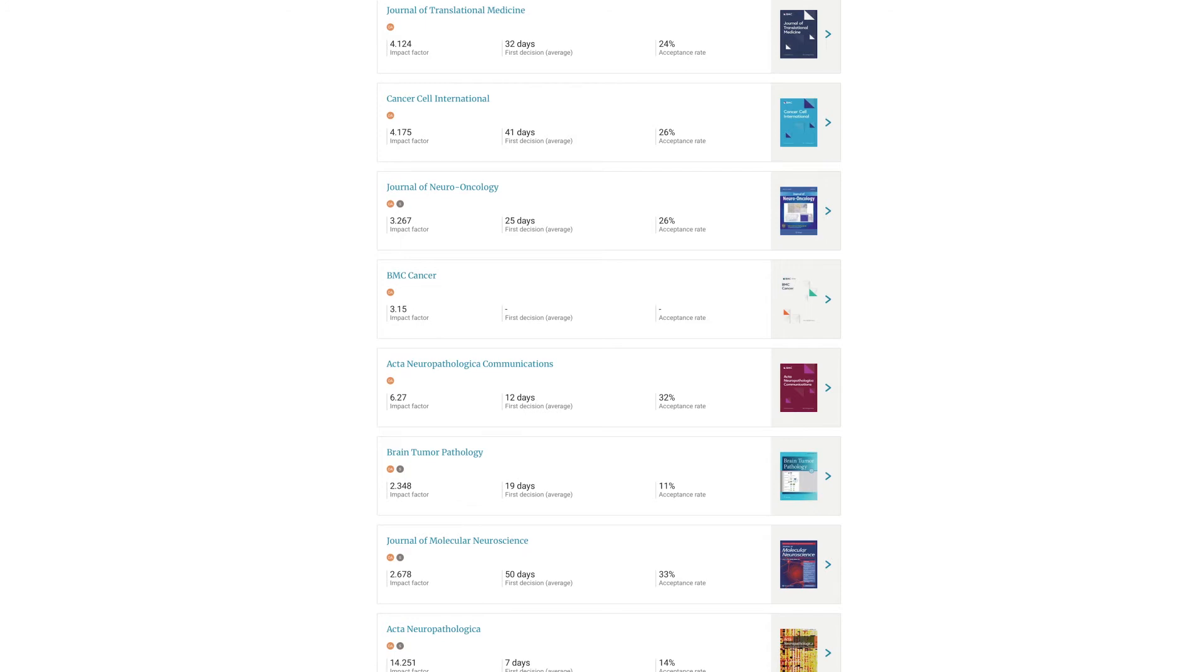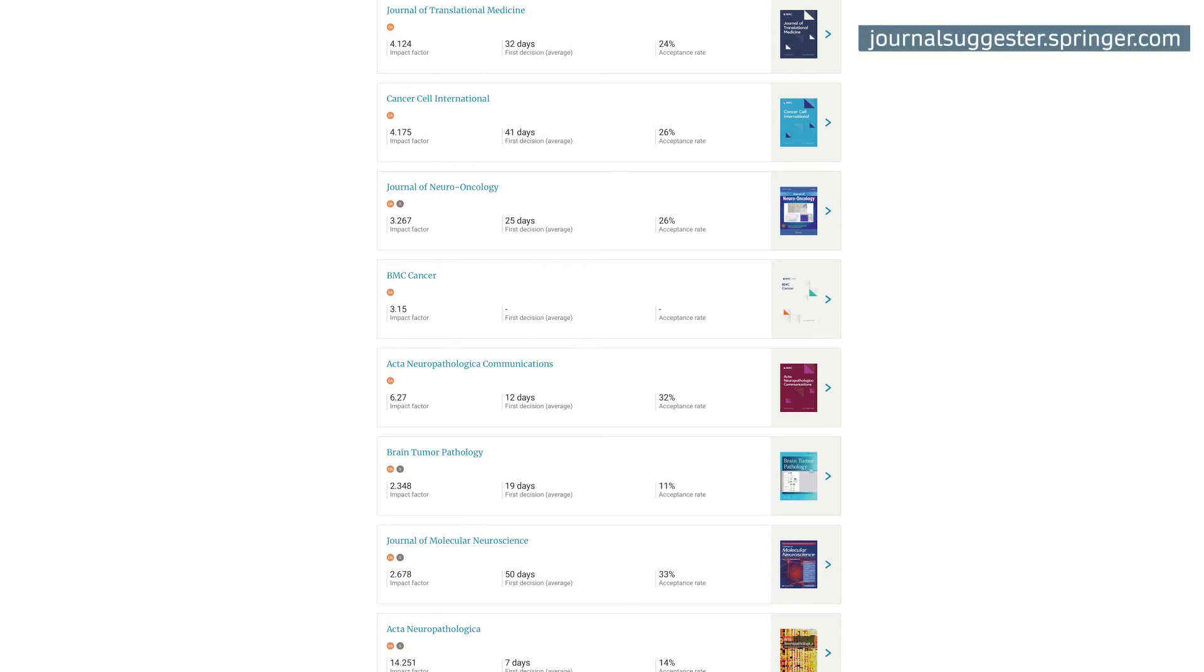Along with the metrics for those journals like time to first decision, acceptance rates, and citation-related information. The link to the suggester is on the screen and in the description. You can go ahead and try it. And feel free to pause the video and try it now.